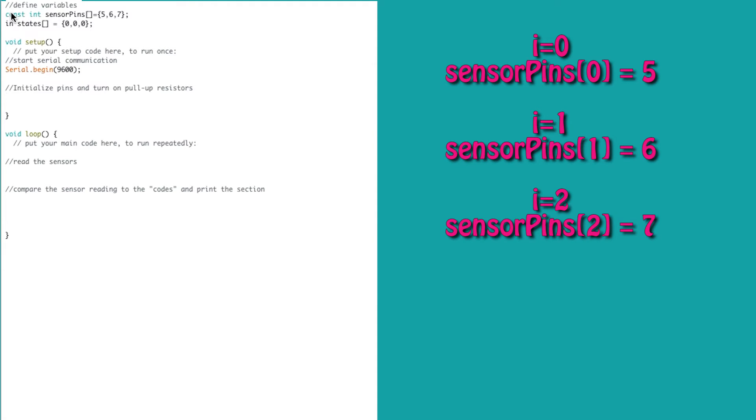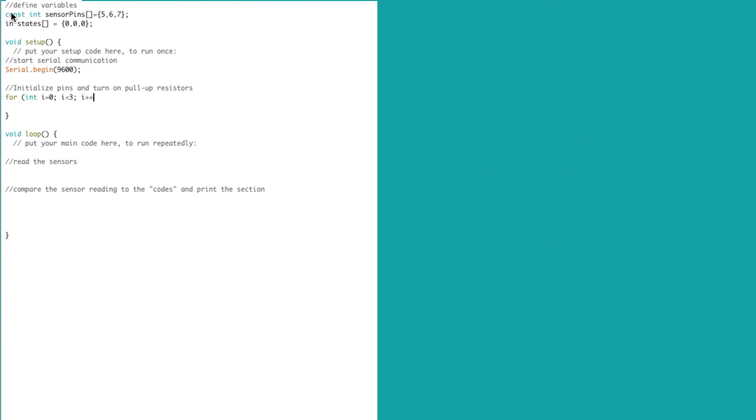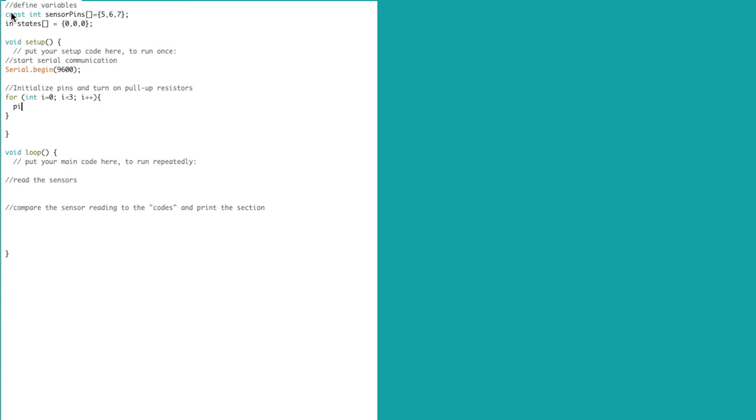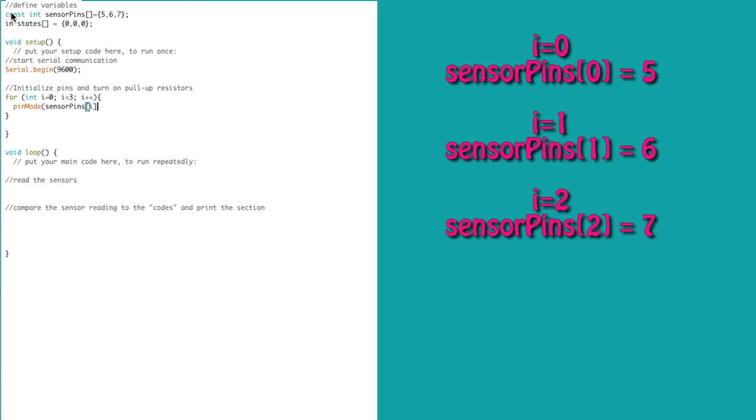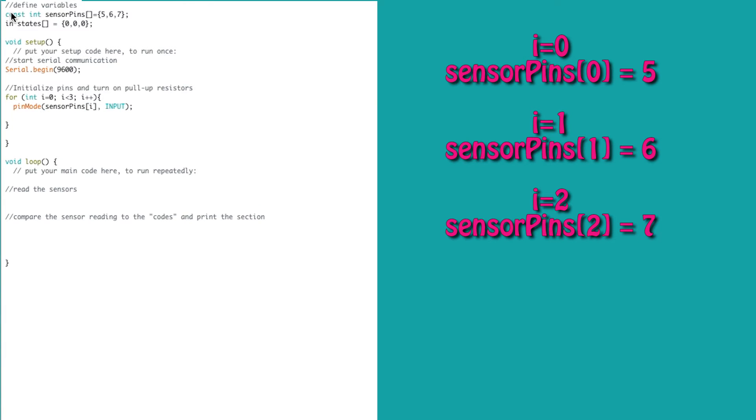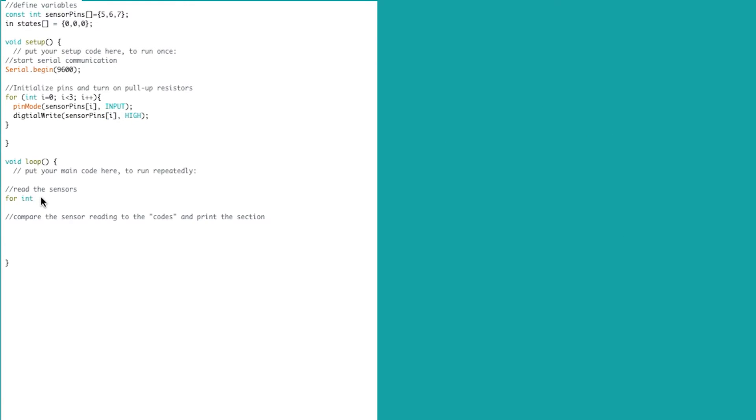Then we write a for loop to set each of the pins as an input, and we turn on their internal pull-up resistors. For this for loop, we will go through three iterations. Sensor pin at position 0 is equal to pin 5, position 1 is equal to pin 6, and position 2 is equal to pin 7.